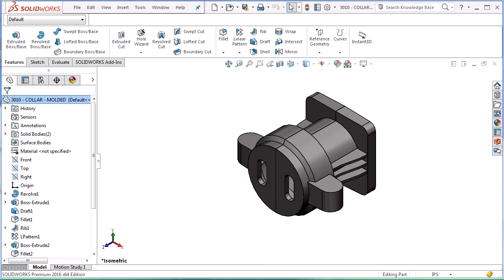SOLIDWORKS has many mold tools to help you create and measure different aspects of a casted or molded part. As designers, SOLIDWORKS gives us the ability to design pretty much anything we can imagine. However, we need to do due diligence and make sure the part can actually be made.